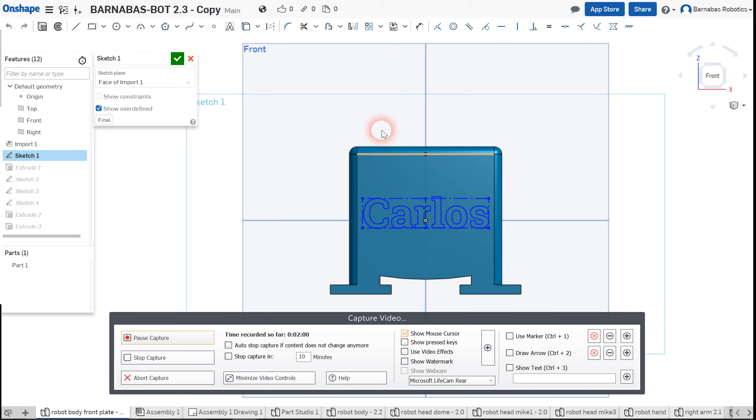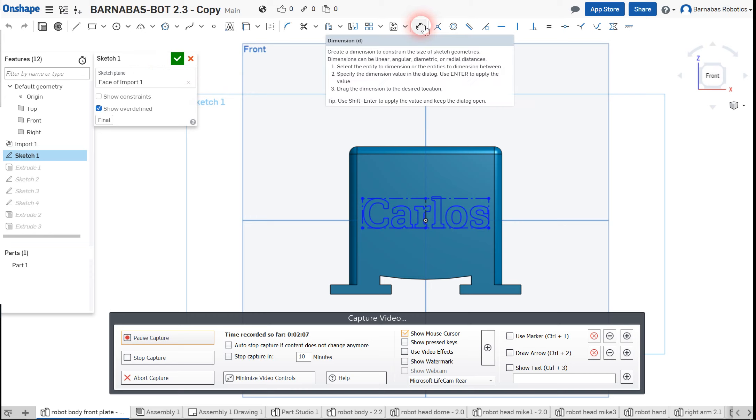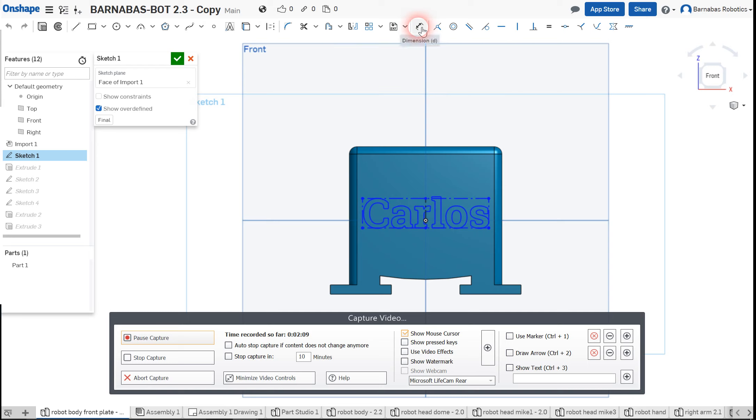Then you go up here and you want to find the dimension tool, which is this one here. If you put your mouse over it, the dimension comes out. So you click on it and then now you've got to click on the place that you want to add the dimension. Is it this one?